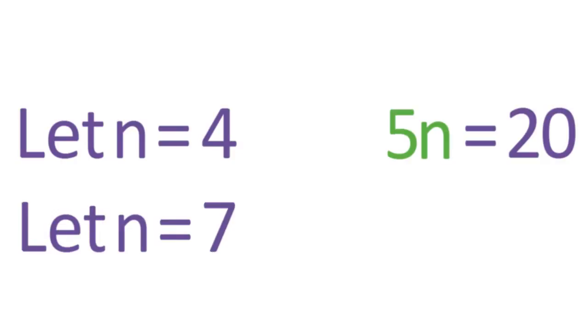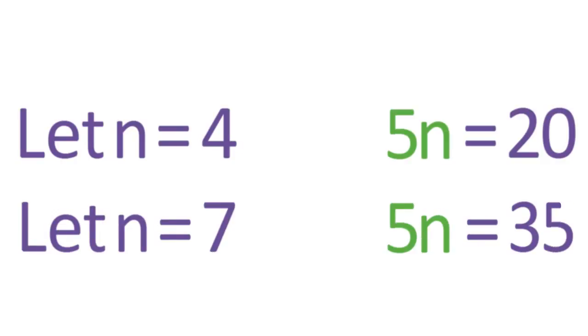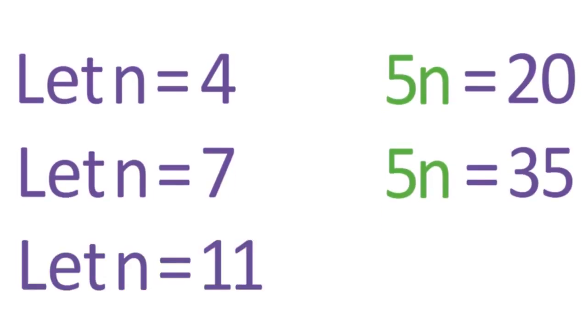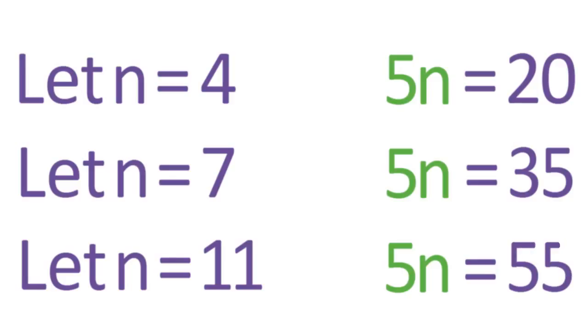Similarly, when n equals 7, the value of 5n becomes 35. And when n equals 11, 5n equals 55.